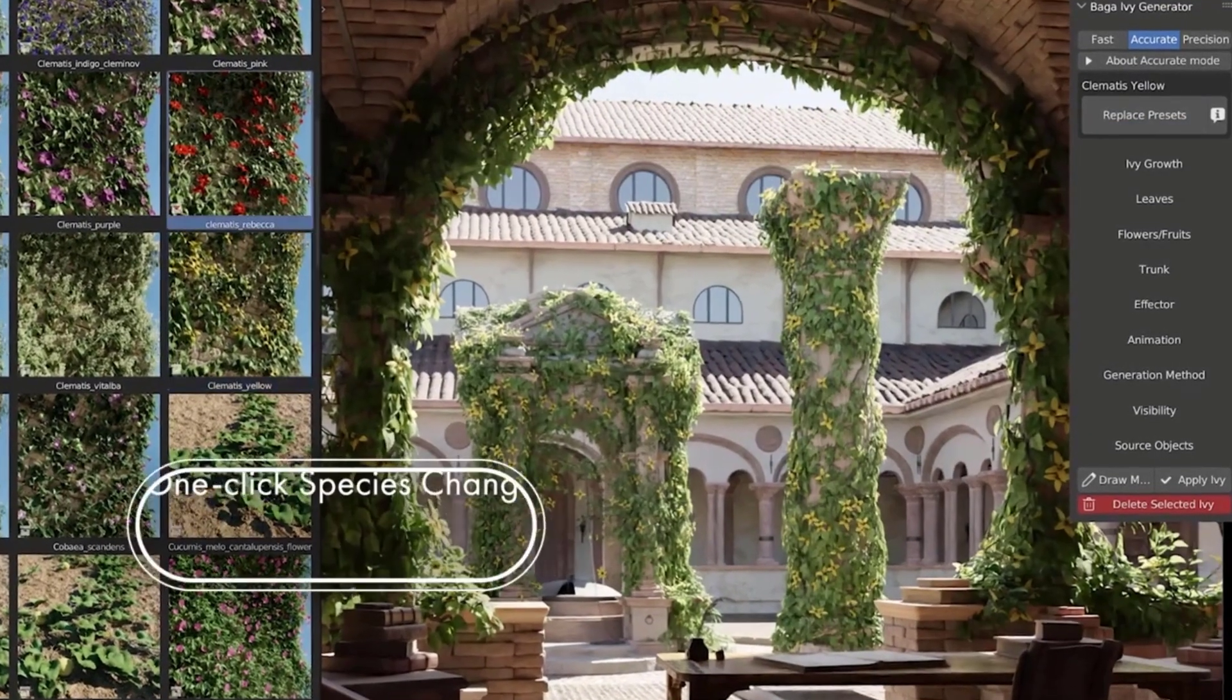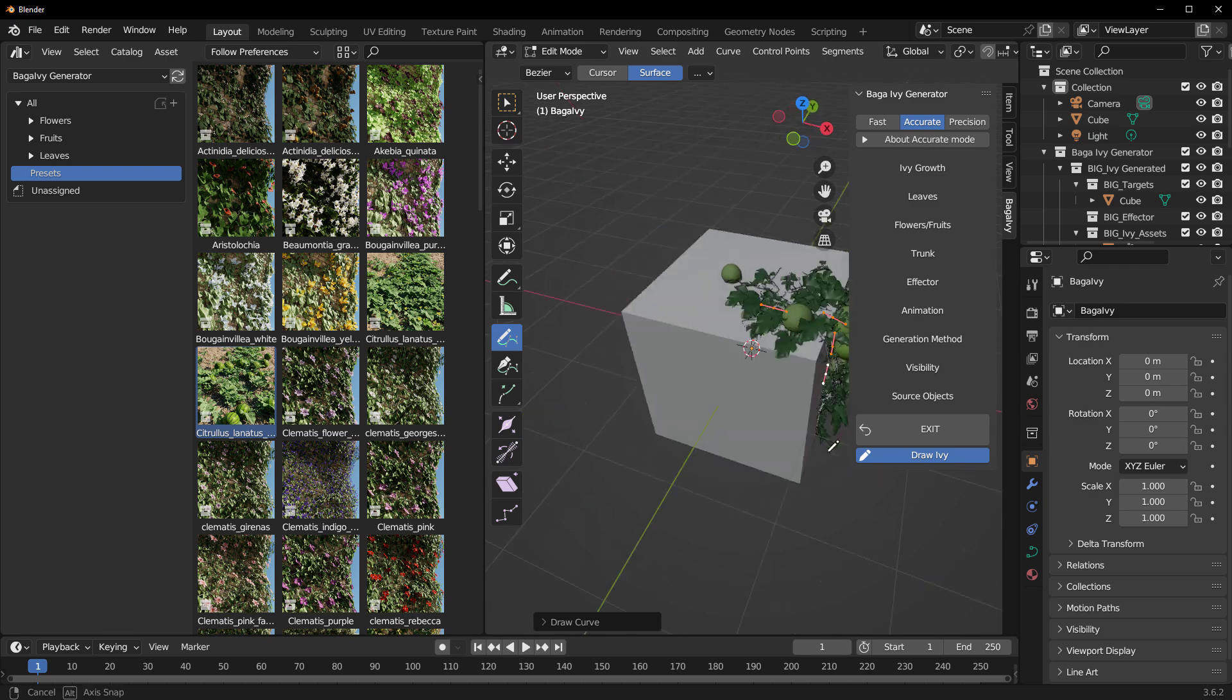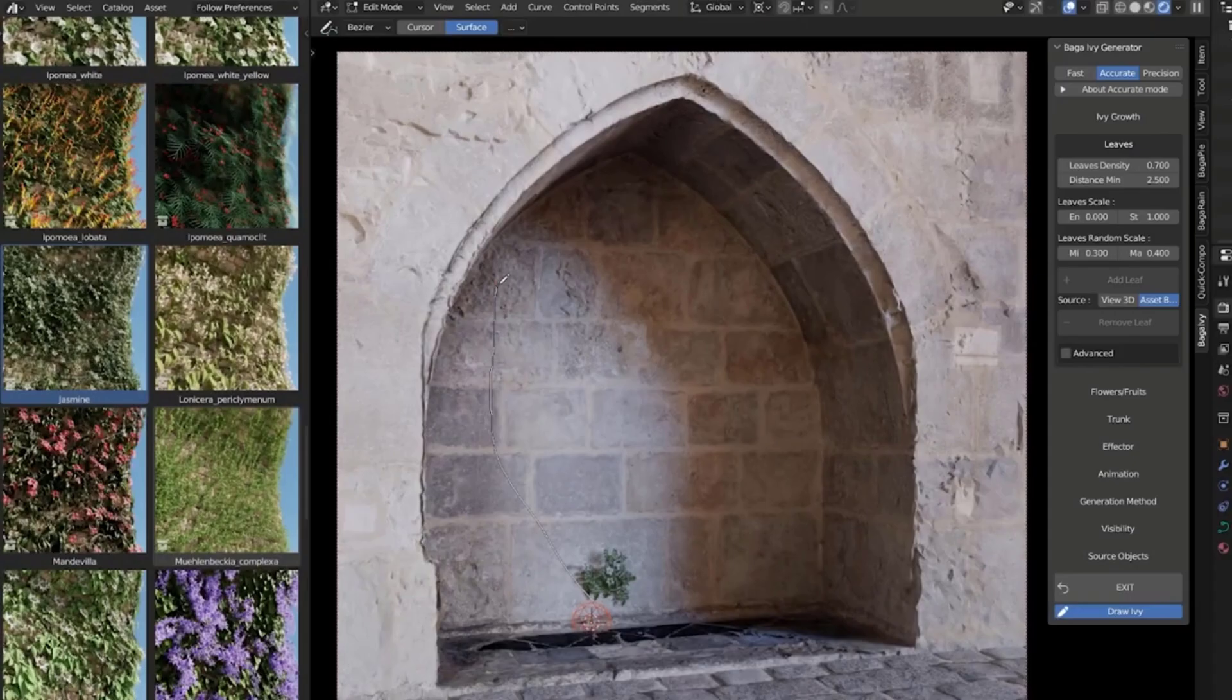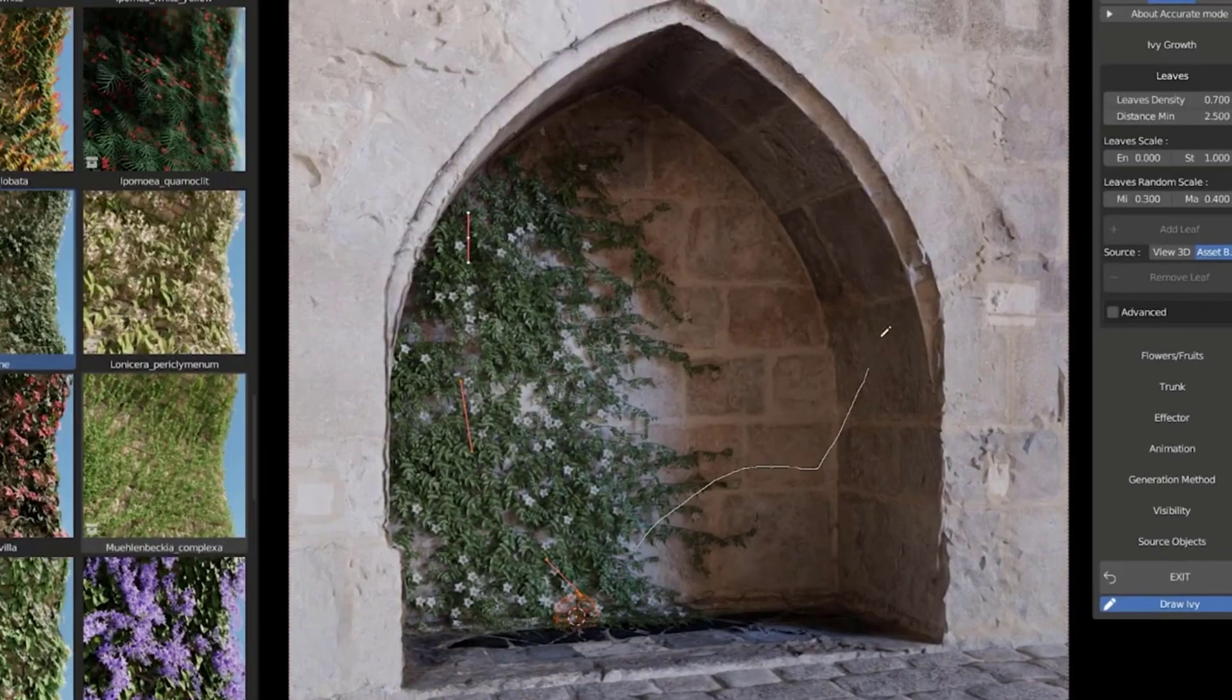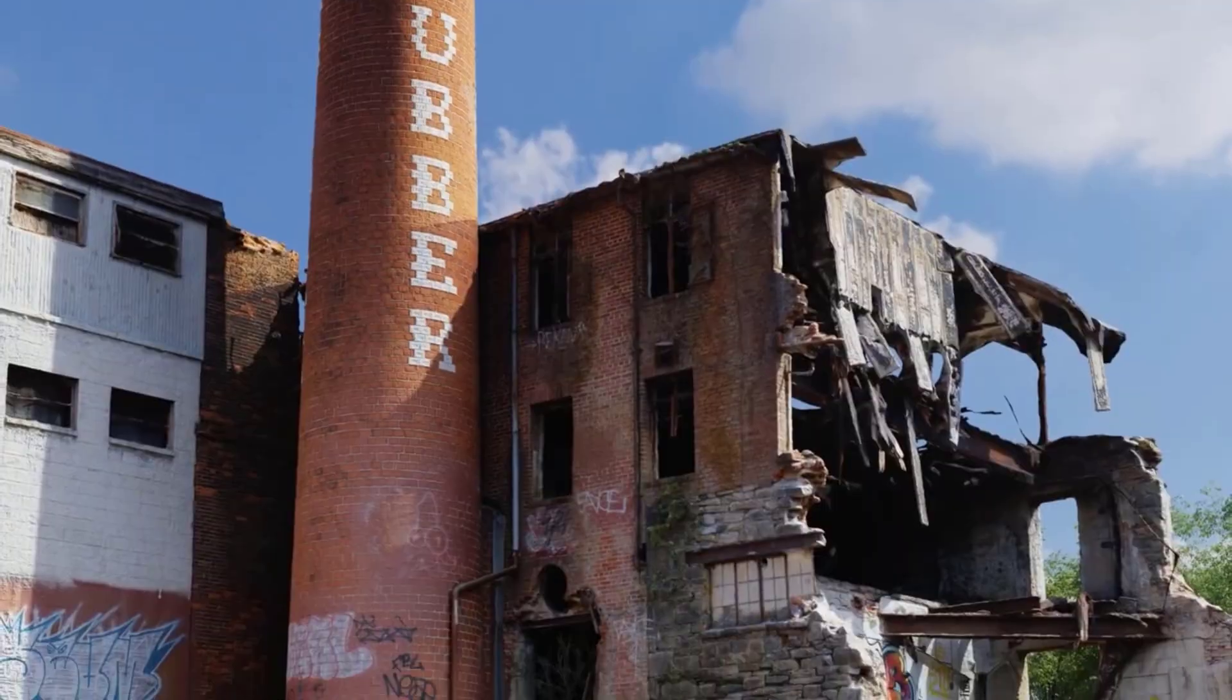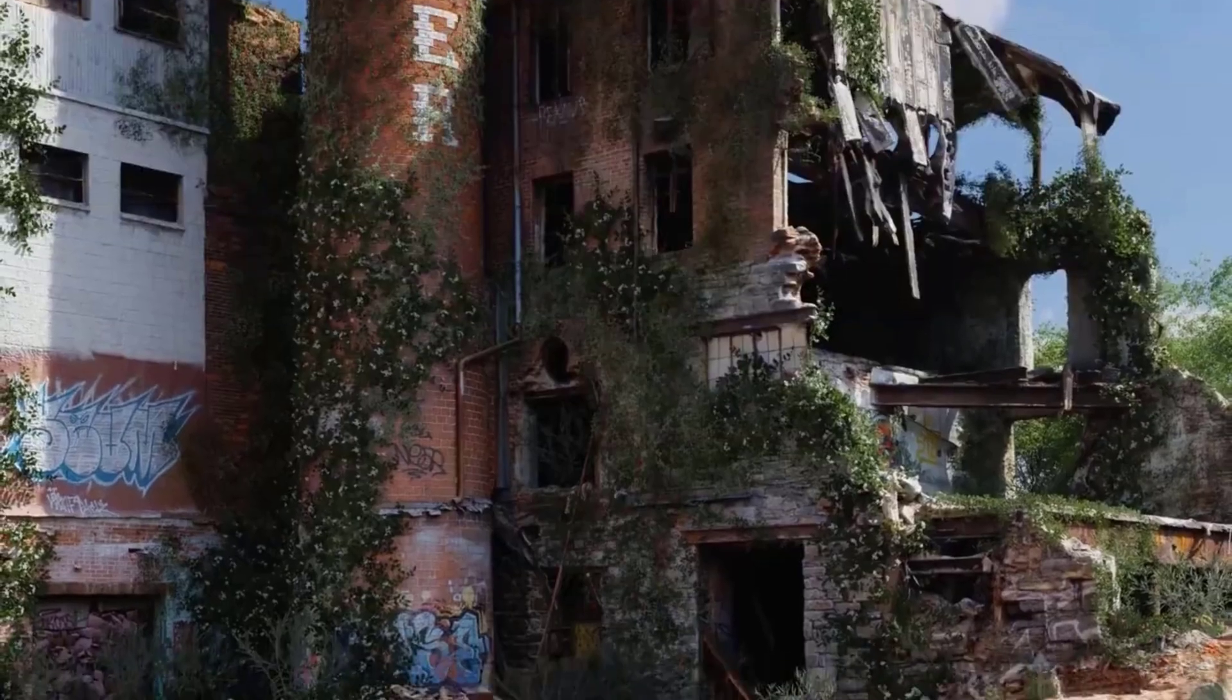If you've always wanted to create ivies really quick and get the best quality out of them, then you should consider checking out the brand new release of Baga Ivy Generator. This is a super procedural generator that allows you to quickly and easily generate ivies on any surface with tons of options to work with.